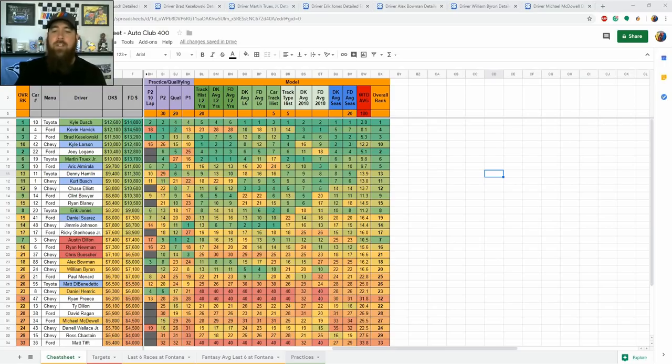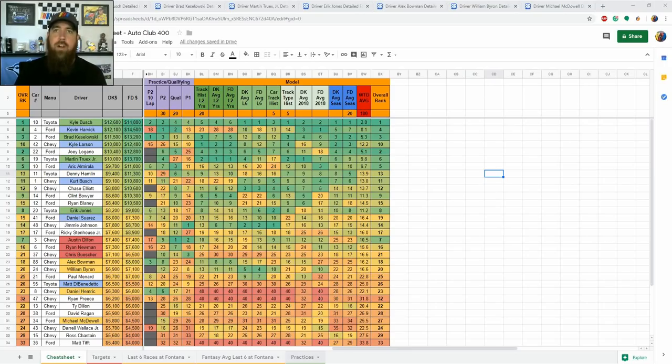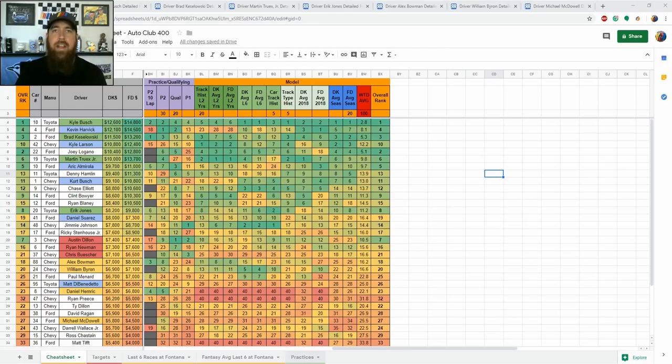We saw this in qualifying yesterday like Vegas. Drivers once again waited until the very last second to go out on pit road to get their laps in because obviously the second car is going to have an advantage over the first car, third over the second, fourth over the third and so on. The driver that's last in that line of the draft during that qualifying is definitely going to have the advantage and the fastest speed.